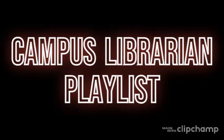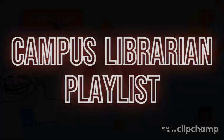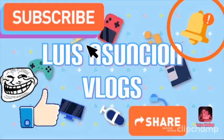Hi, welcome back to my Campus Librarian playlist for Luis Asuncion's channel.